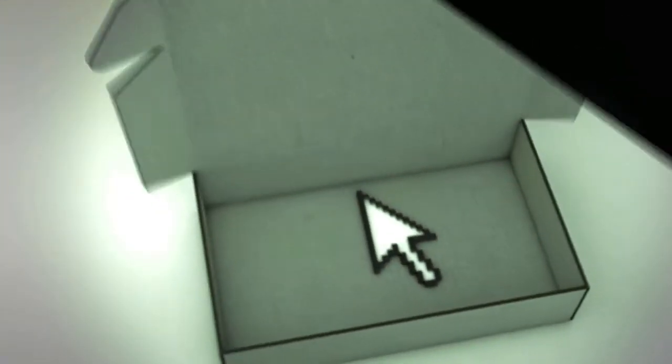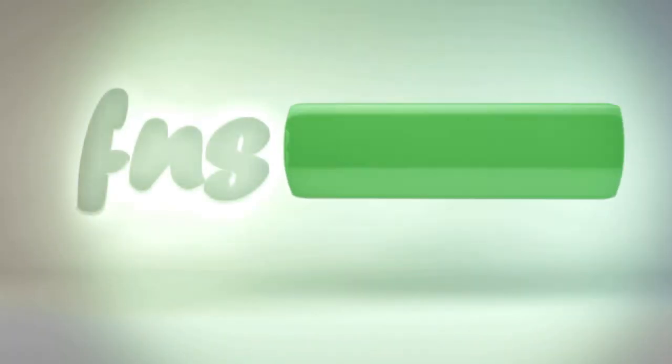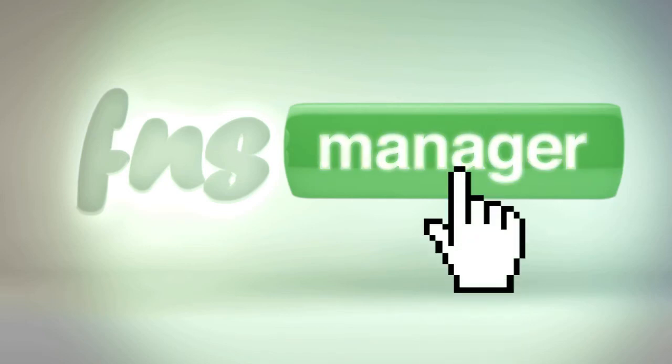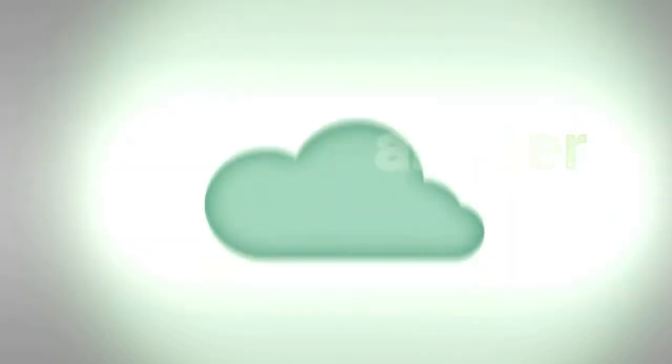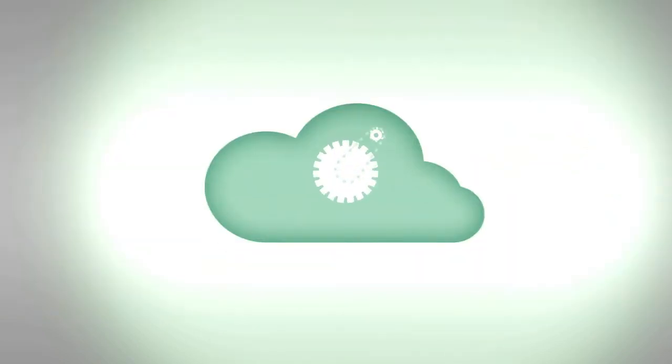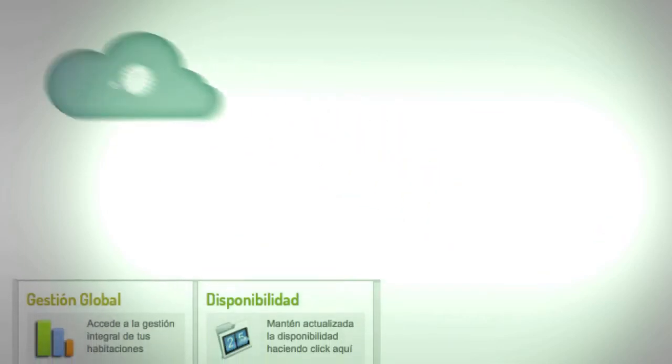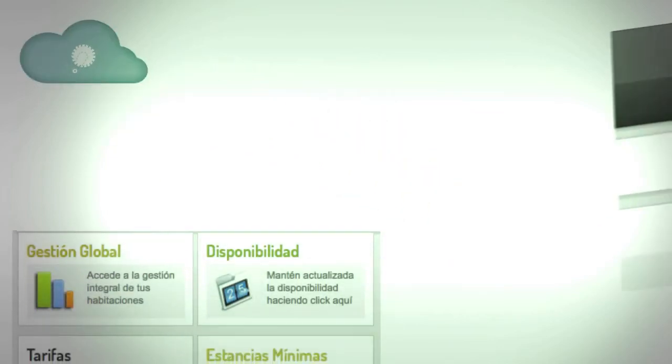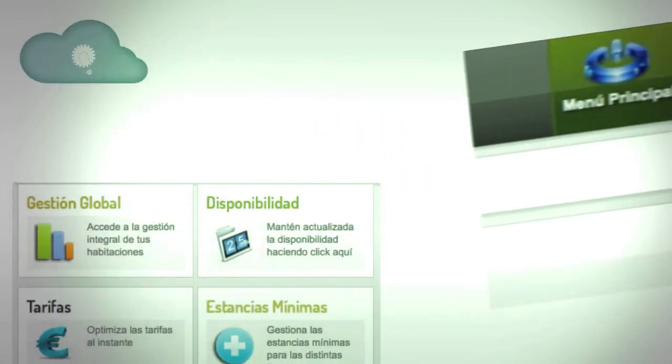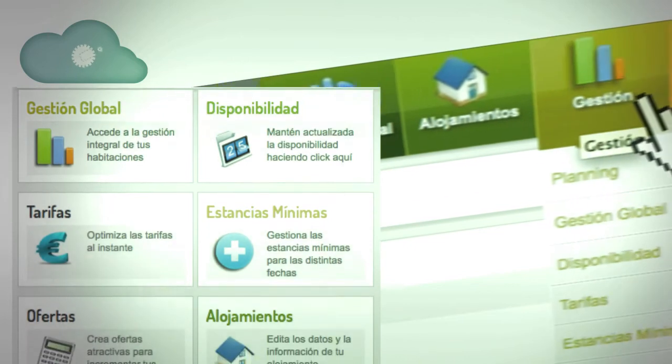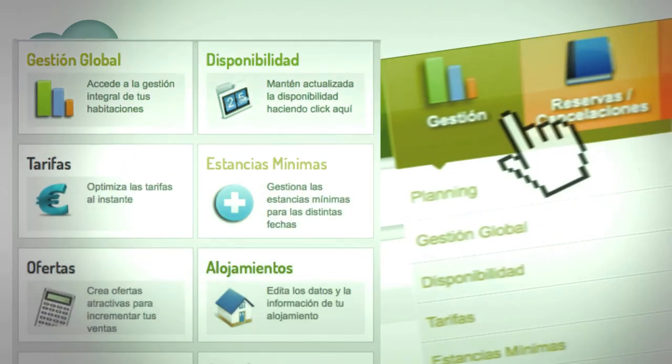Why not save a few steps and manage everything from a single platform? Here comes FNS Manager, the cloud application that allows you to manage all your accommodation bookings in real time and from anywhere, by means of automatic processing without having to install anything.